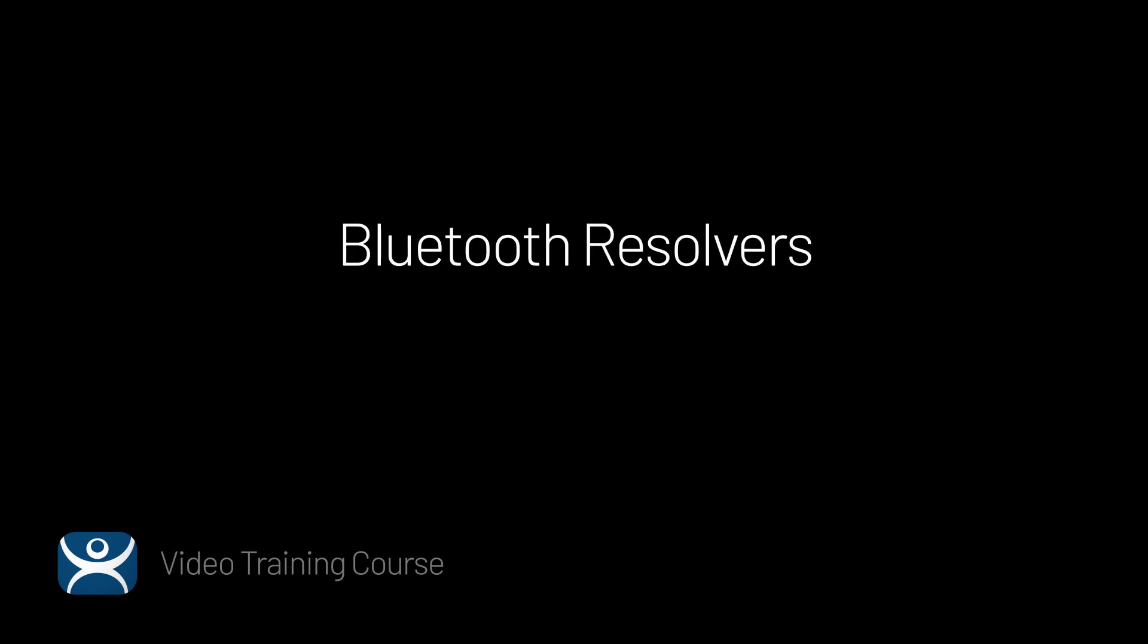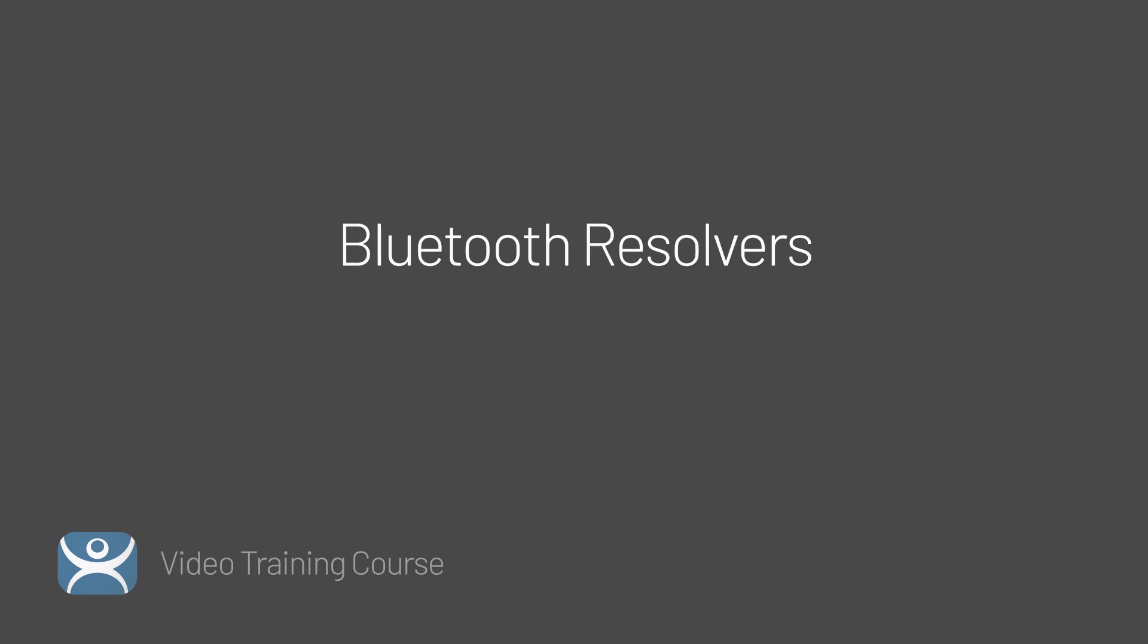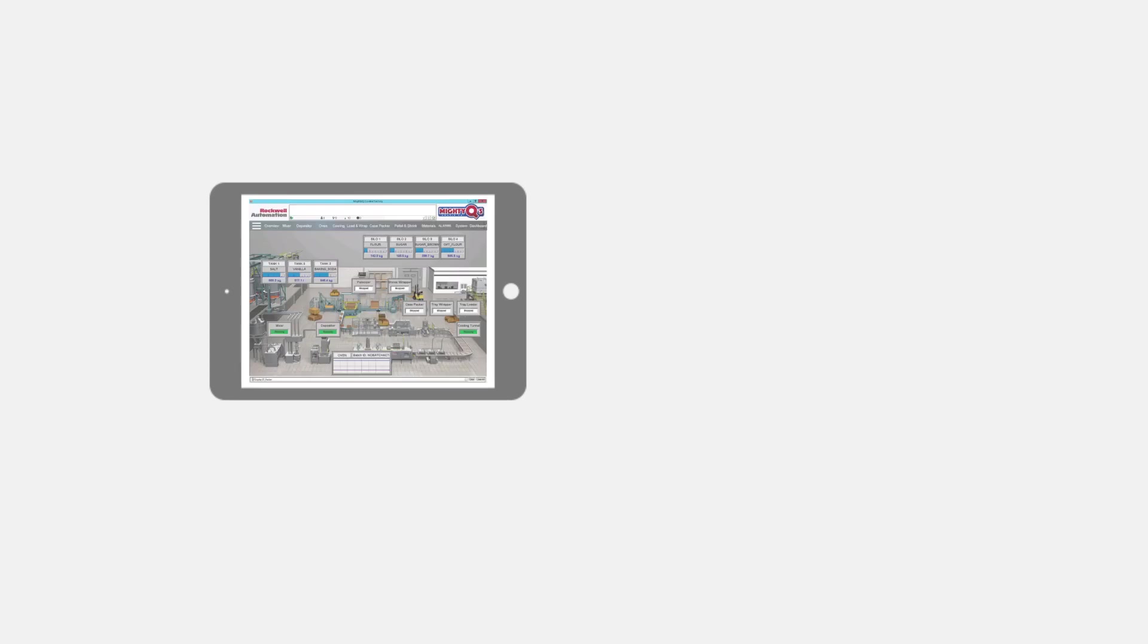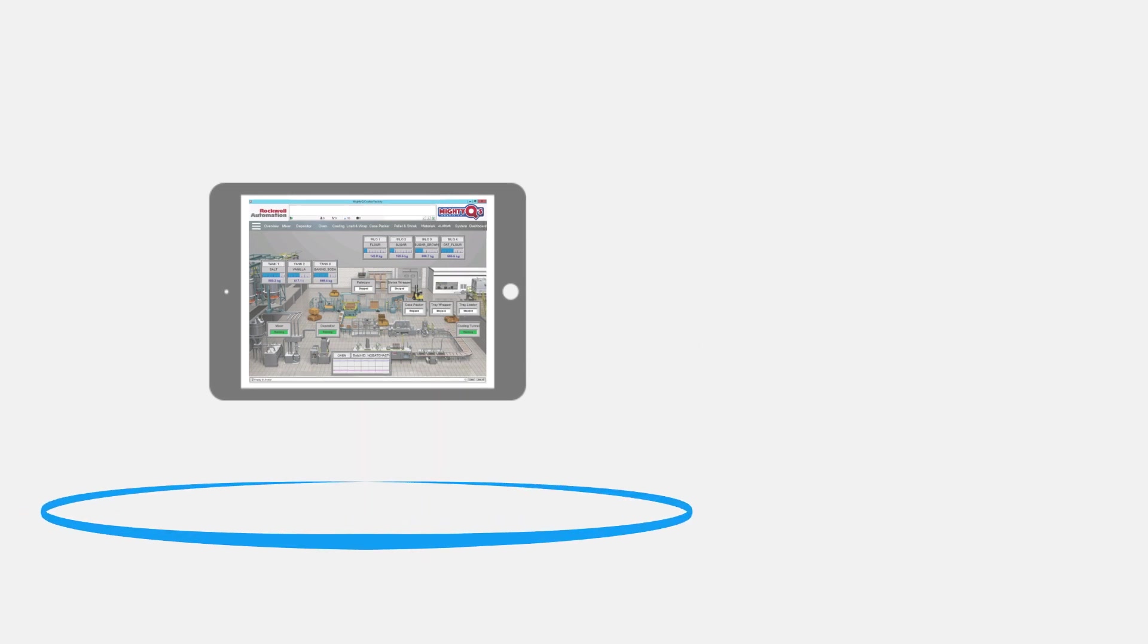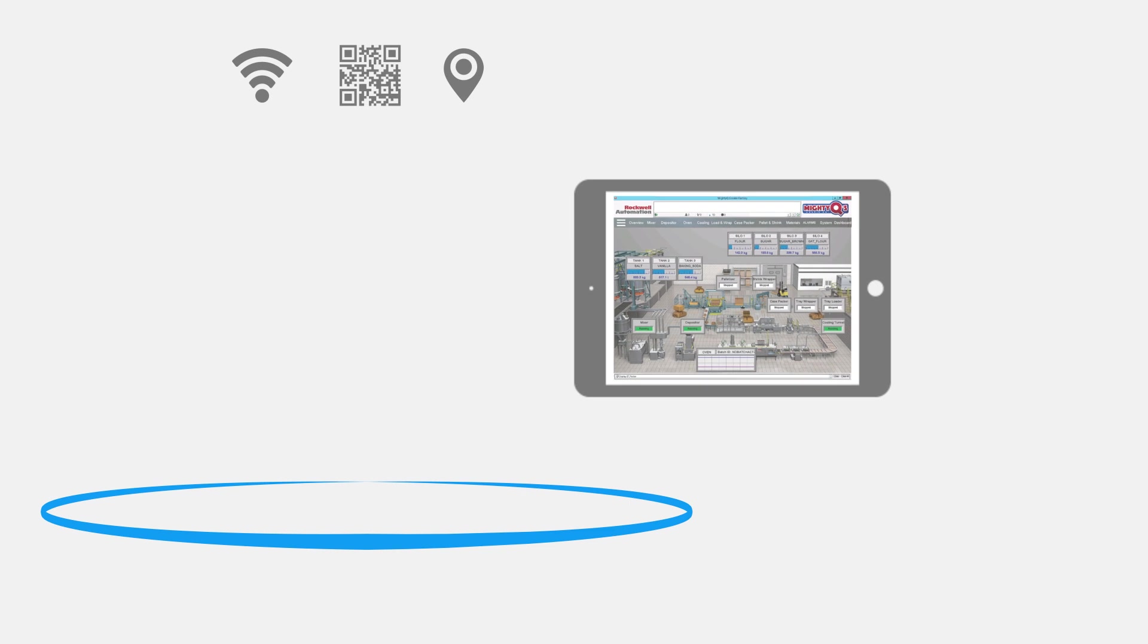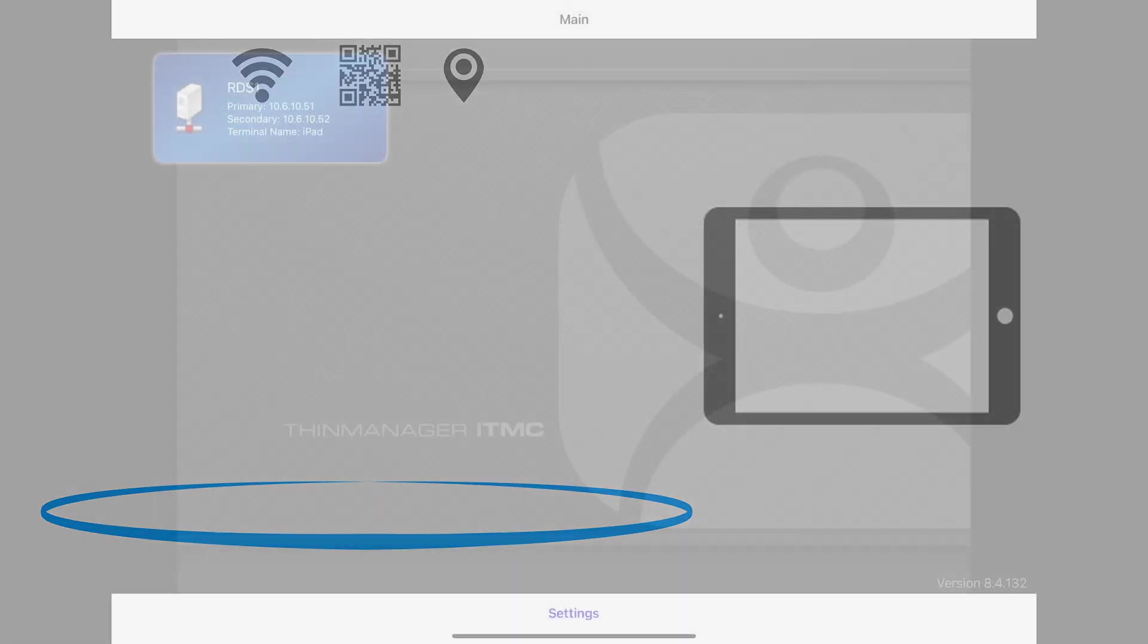We have already touched on resolvers and the power they offer in ThinManager for content delivery and secure authentication. We've talked about QR codes and how easily and effectively they can be added to your configuration. Now let's talk about Bluetooth resolvers. Bluetooth beacons can be configured to create a bubble of authentication in which you can deliver content, or couple with other forms of authentication to create a perimeter or fence for content delivery.